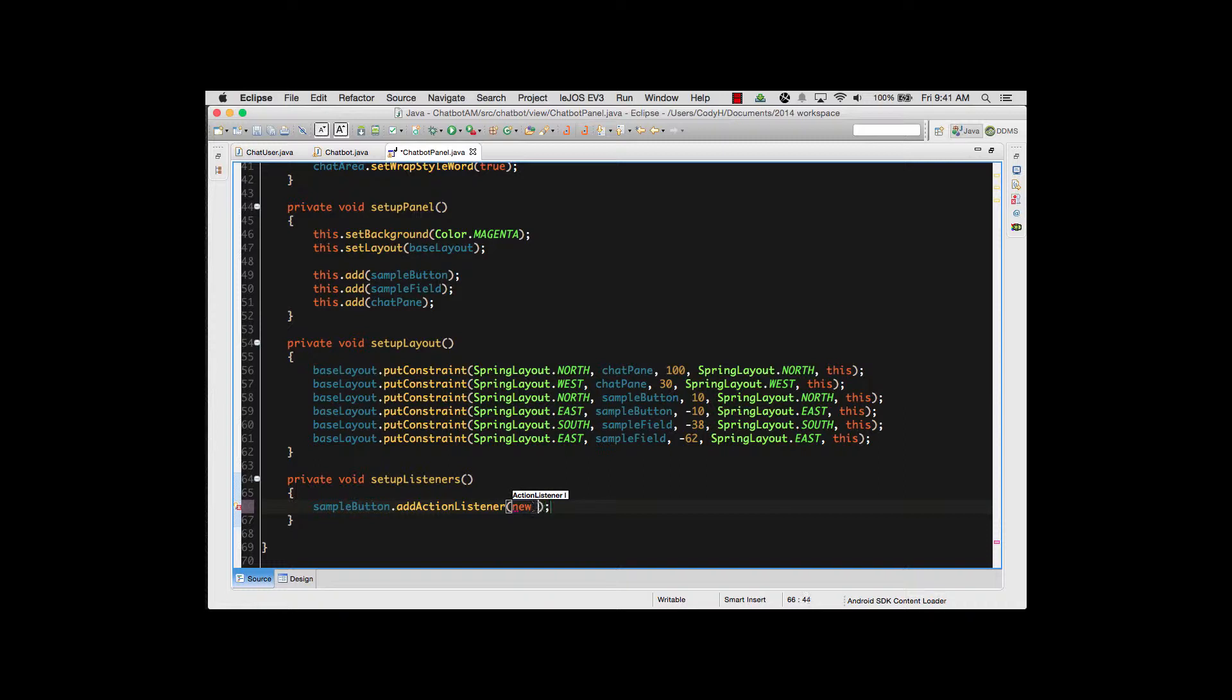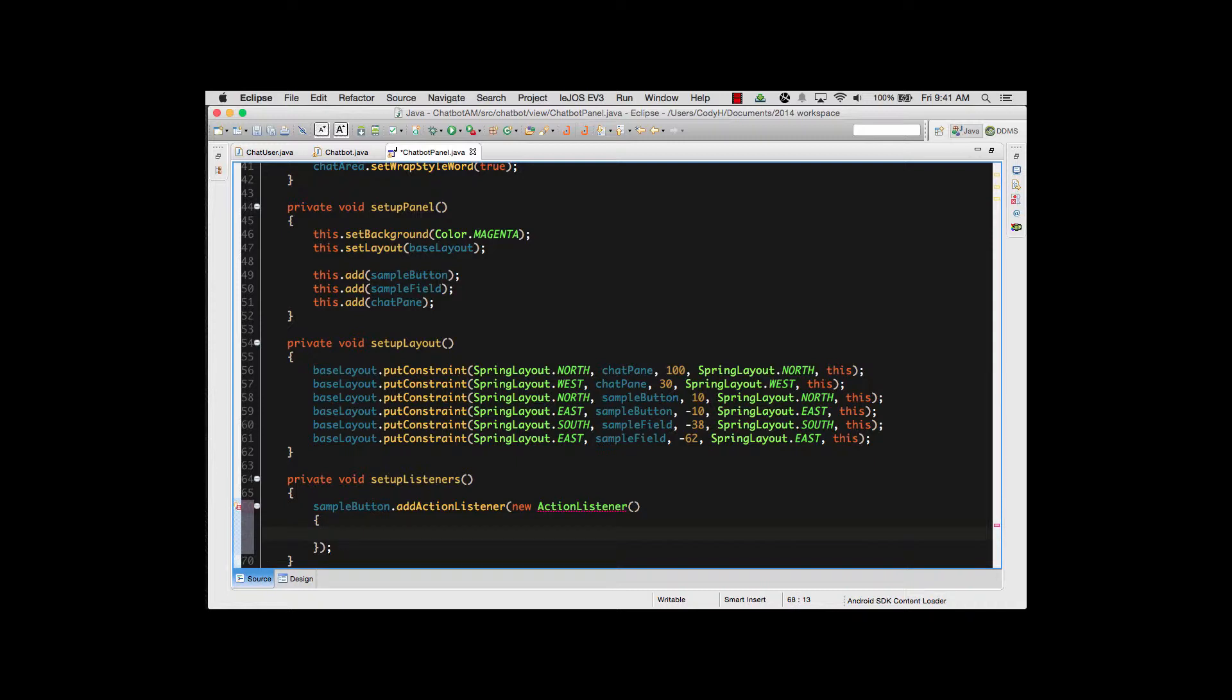So I'm going to do new ActionListener, open and close parens, and press Enter. That brings us that line down. Just do a set of squiggles for that so it matches up. And I need to add a method for this. Because this is an ActionListener, it requires a method to be part of it because I'm implementing an interface right here inside my code.